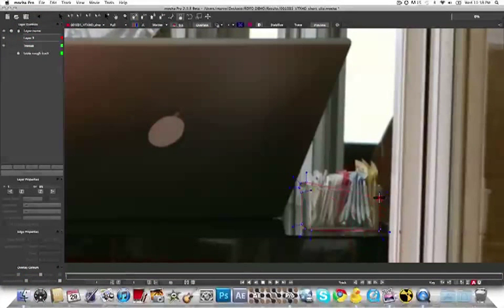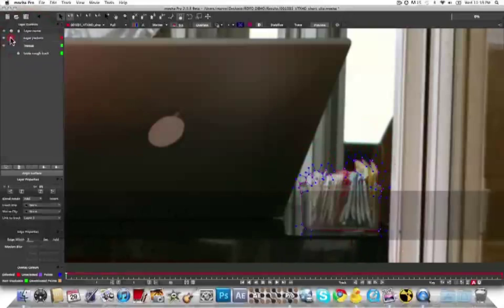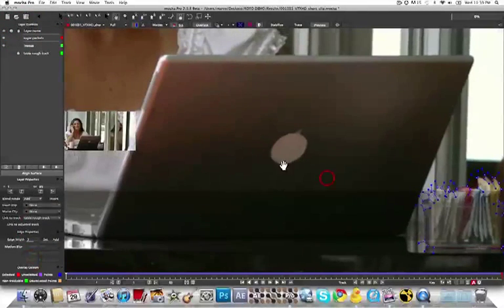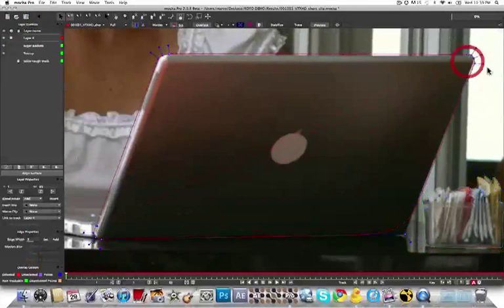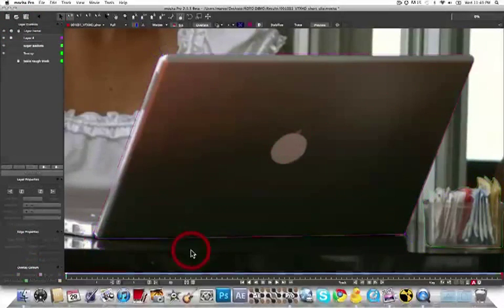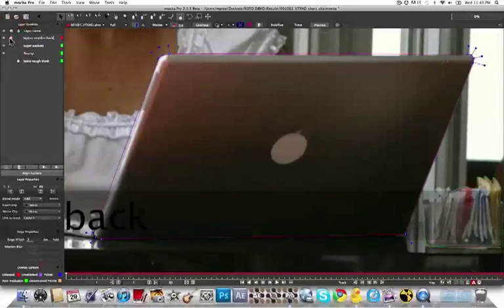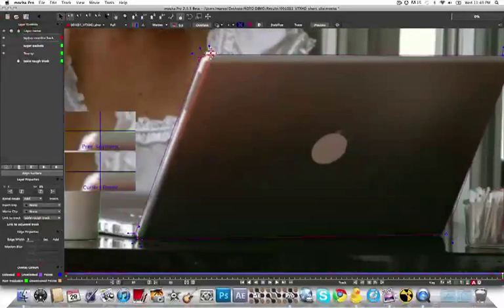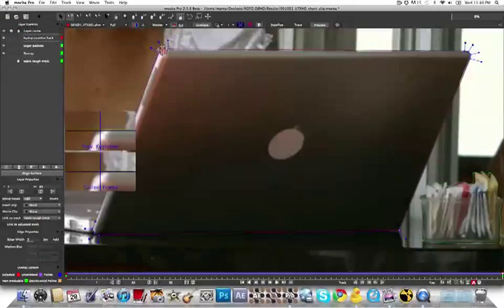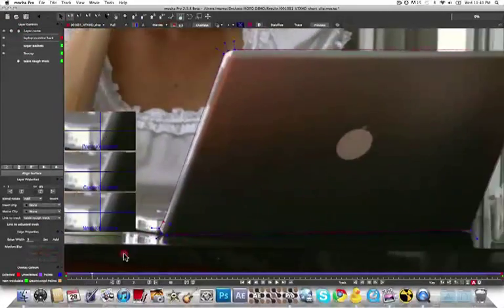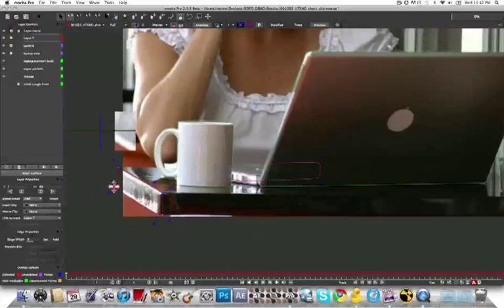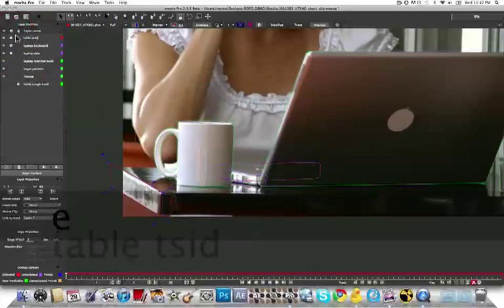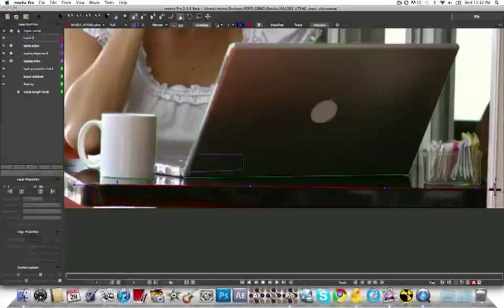I'm going to do the same thing over here for this sugar packet, and for the laptop, and very quickly go through the rest of the objects on the table. I'm linking them all to the rough track that I had done originally. The process is extremely streamlined to save artists like you precious production time.